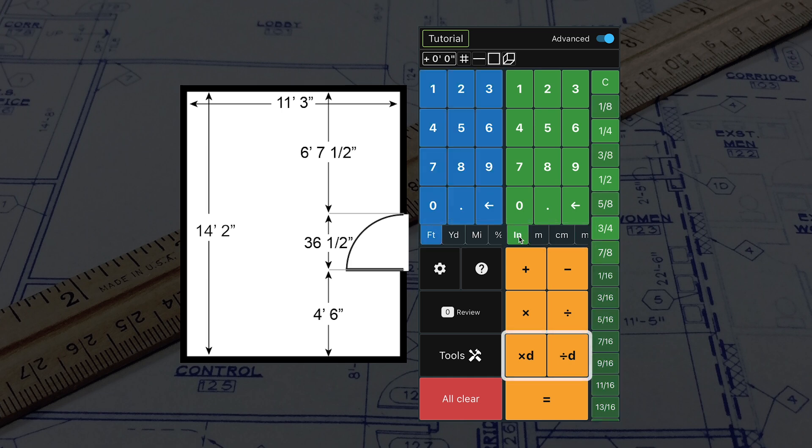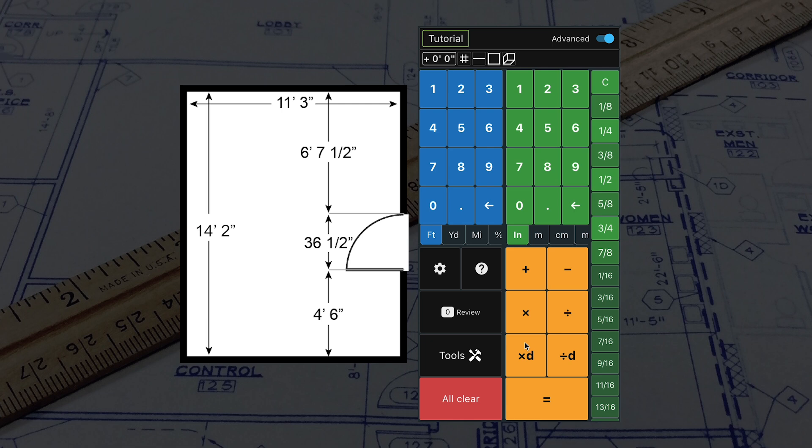We also have two new yellow operation buttons. The X button is used for multiplying by a number, and the XD button is used for multiplying by a dimension. The same is true for dividing by a number and dividing by a dimension.